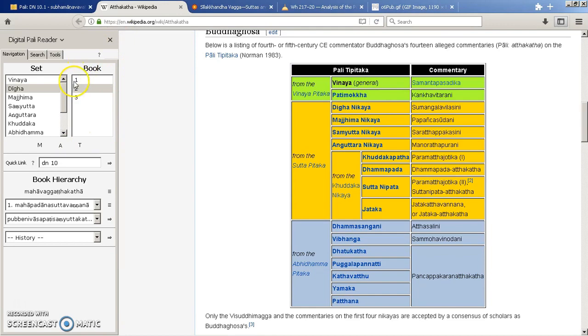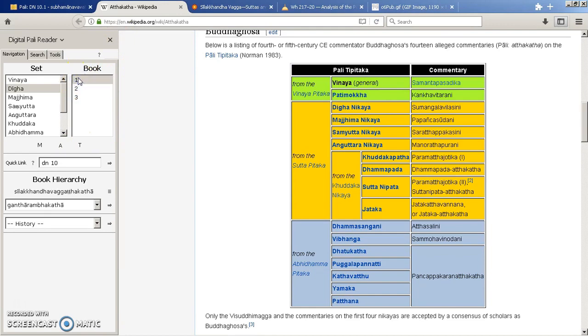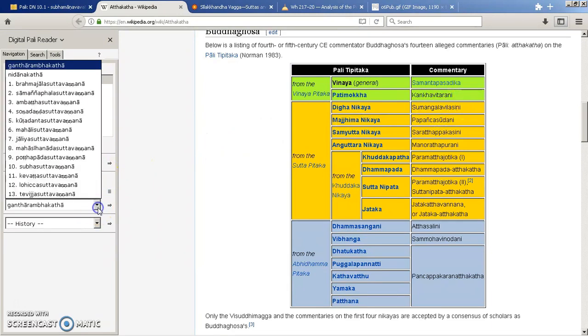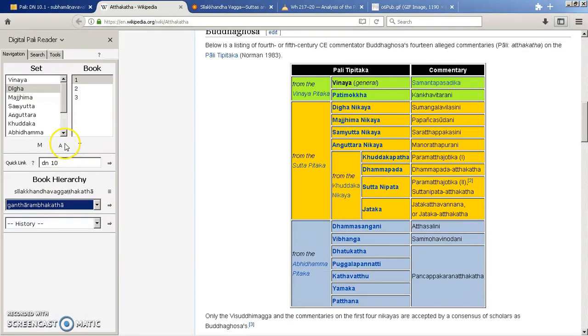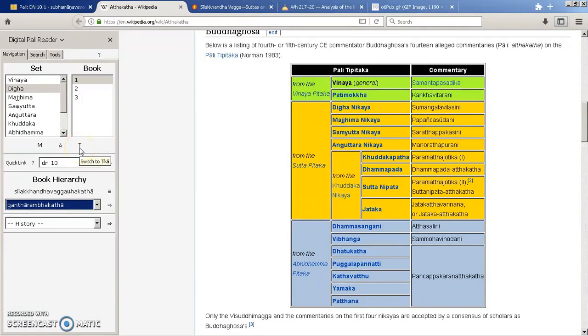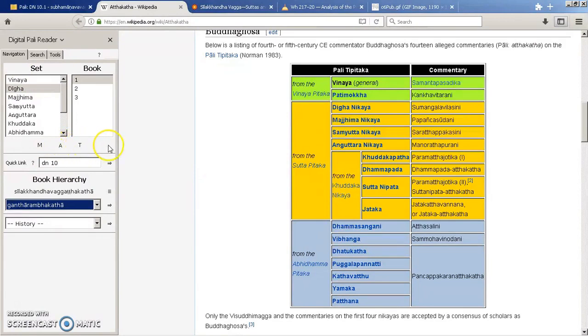So we start with book one. You can see all the different sections there. So you can actually then pull up Buddhaghosa's version or commentary on that. And the T stands for Tikas and that's the commentaries on the commentary. So these are called the sub-commentaries. And you can go and search through that as well.